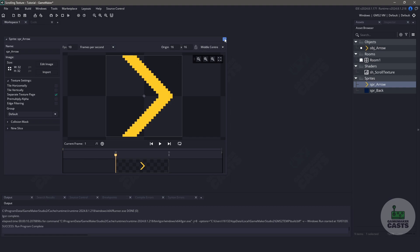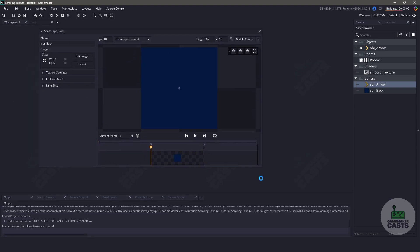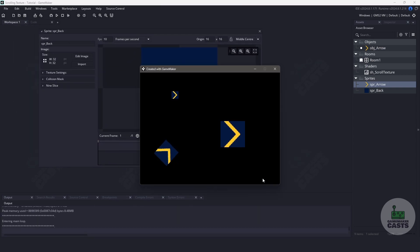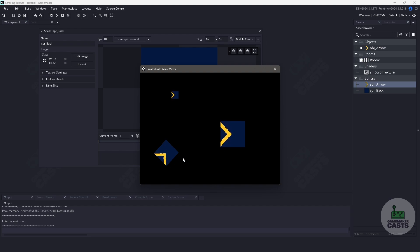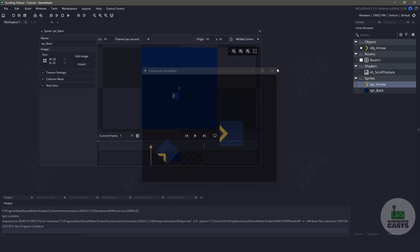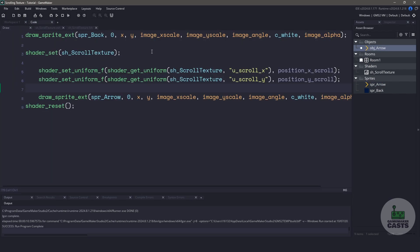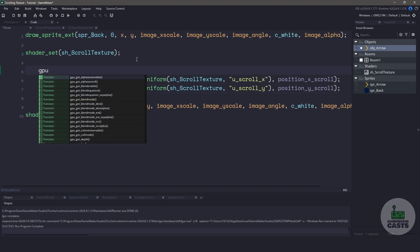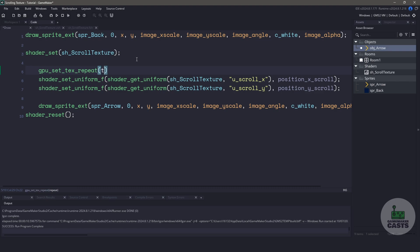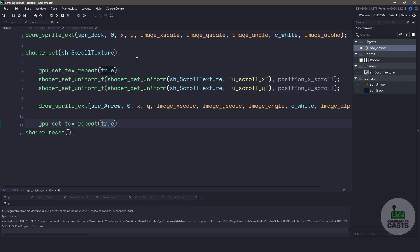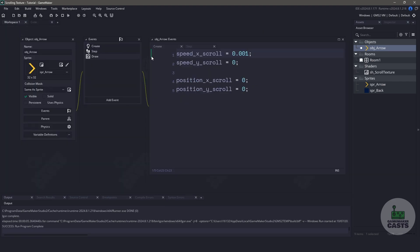Let's close the sprite and run the game one more time. You can see that it has fixed the blue lines, but it's still not repeating. So we need to close the game and switch back to the draw event. Before we draw the sprite, we need to use a function called gpu_set_tex_repeat, which will tell GameMaker to repeat the texture we're using. Once we're done drawing the sprite, we use that function again and pass in false so that GameMaker stops using the repeat texture.